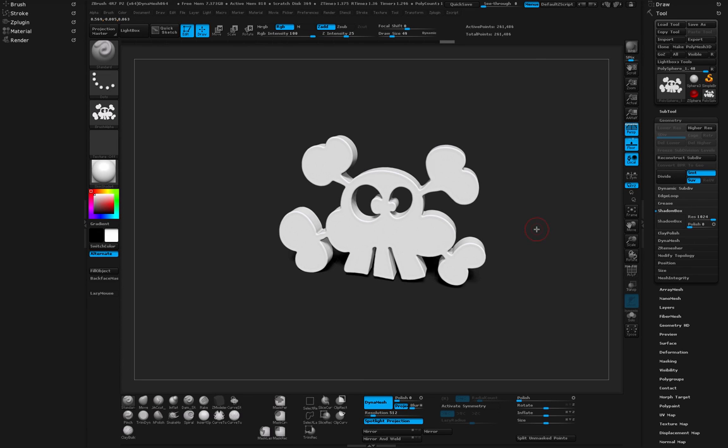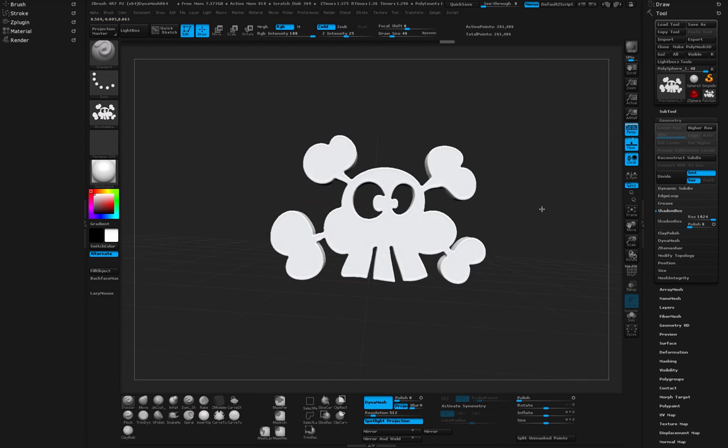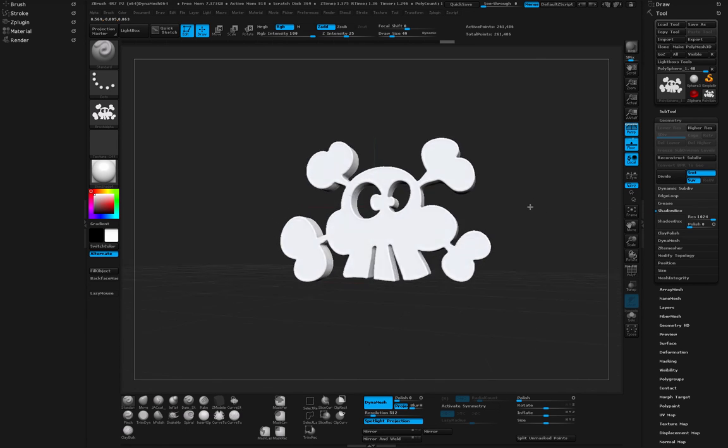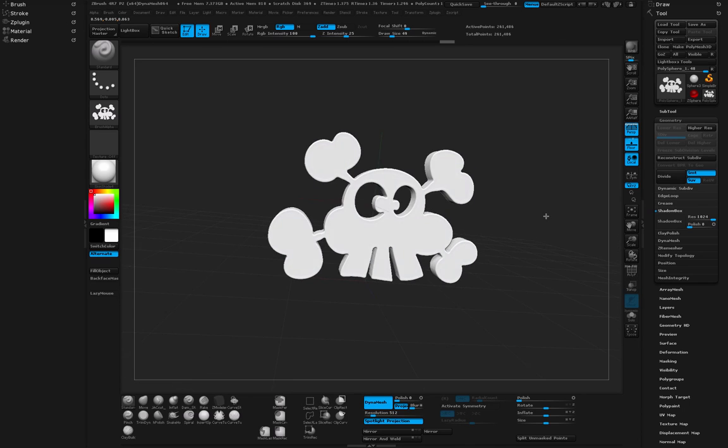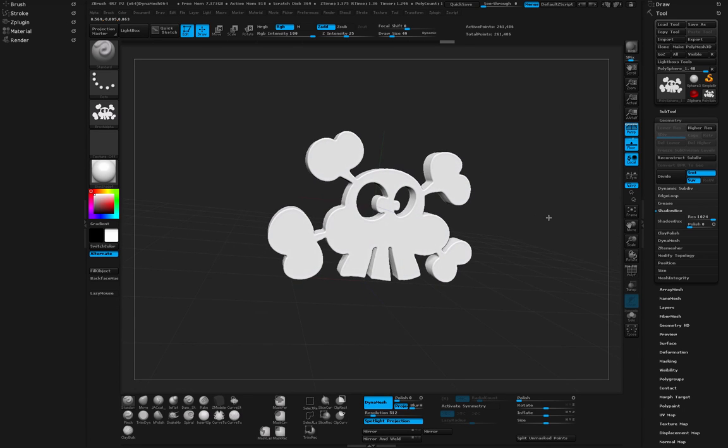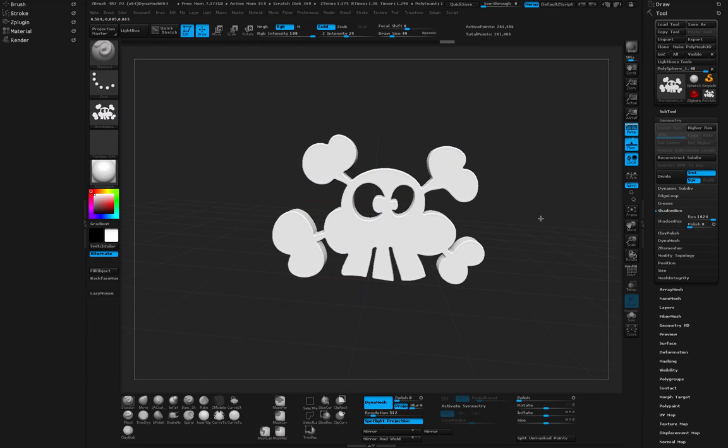So as you can see it's really useful and whenever you need maybe additional detail or you want to extrude any kind of shape, this is a great way to do it. I hope this was helpful.